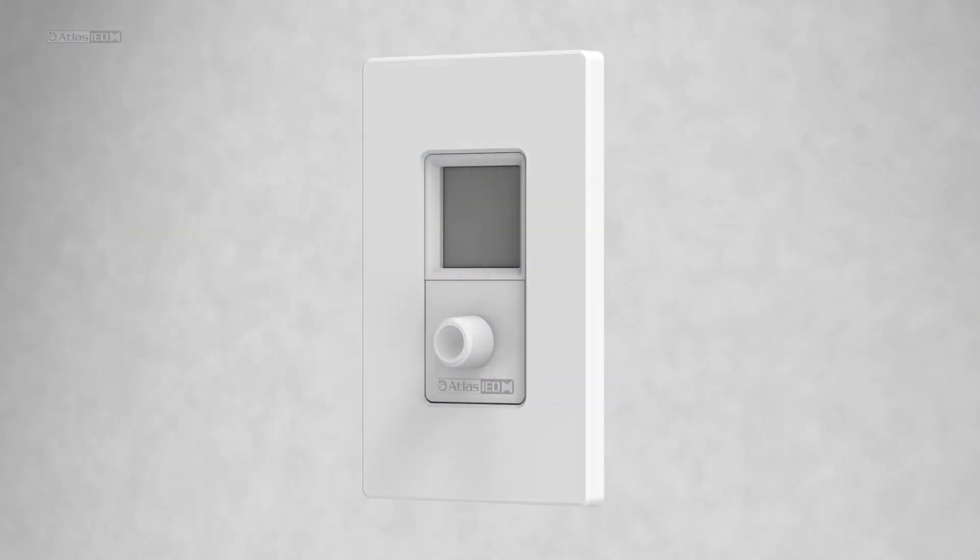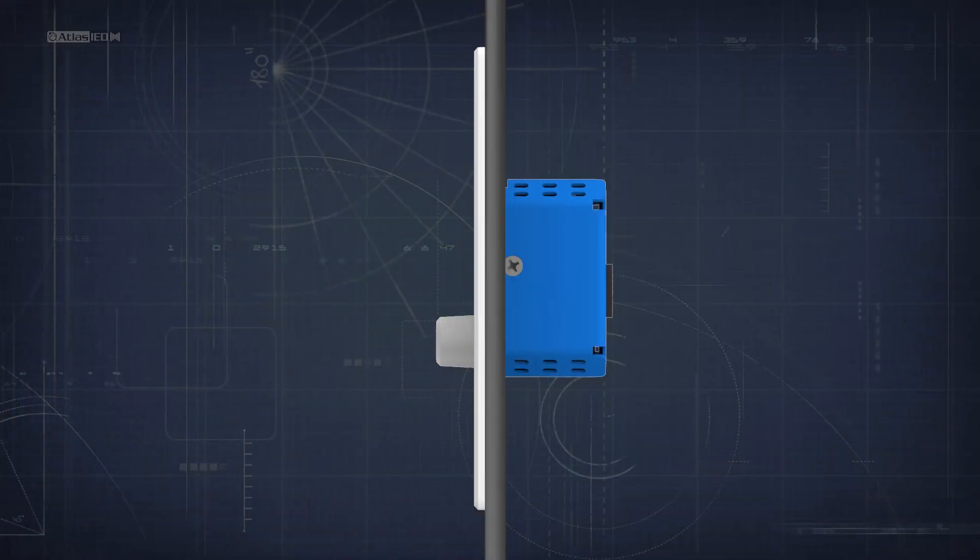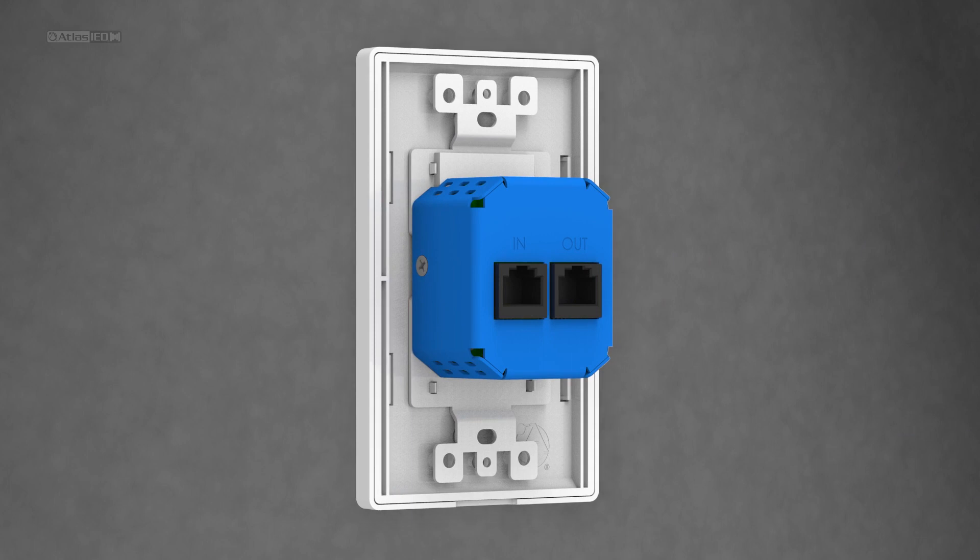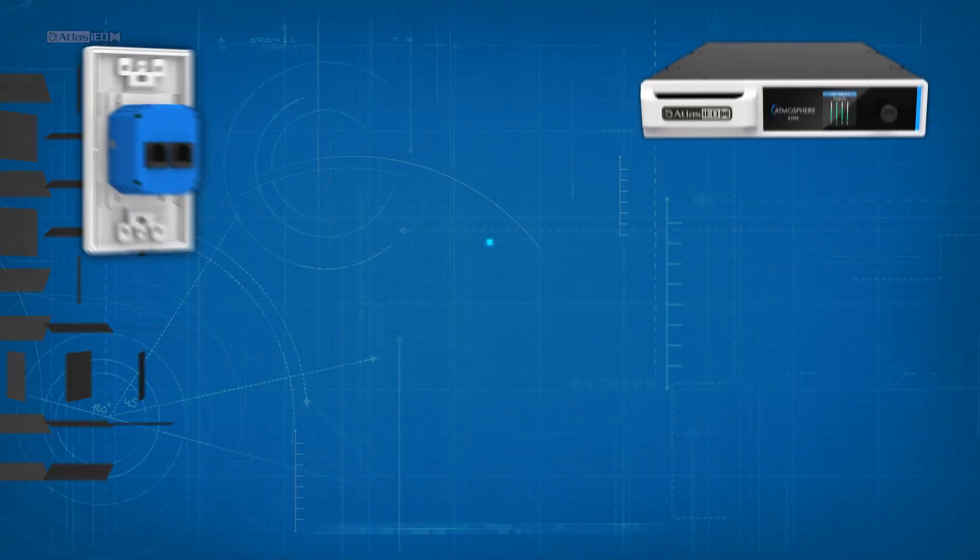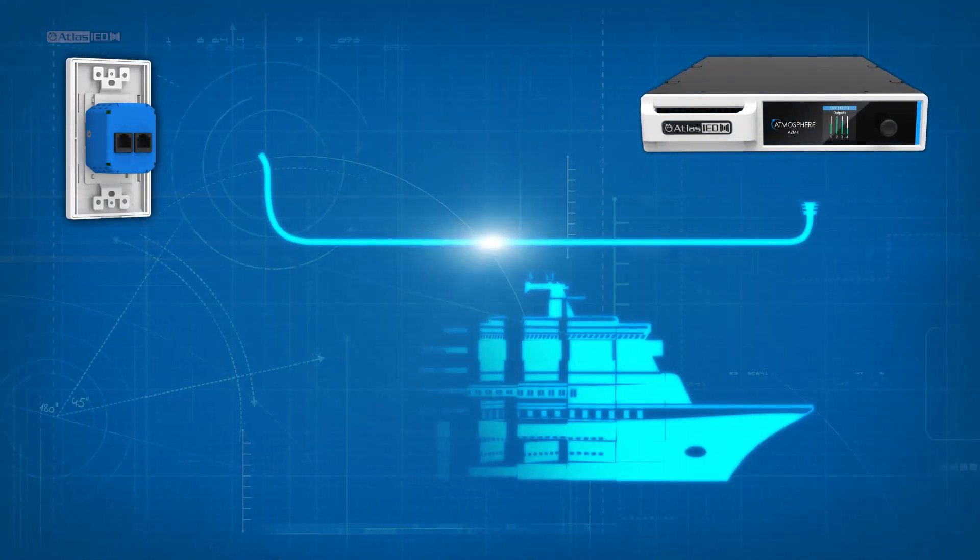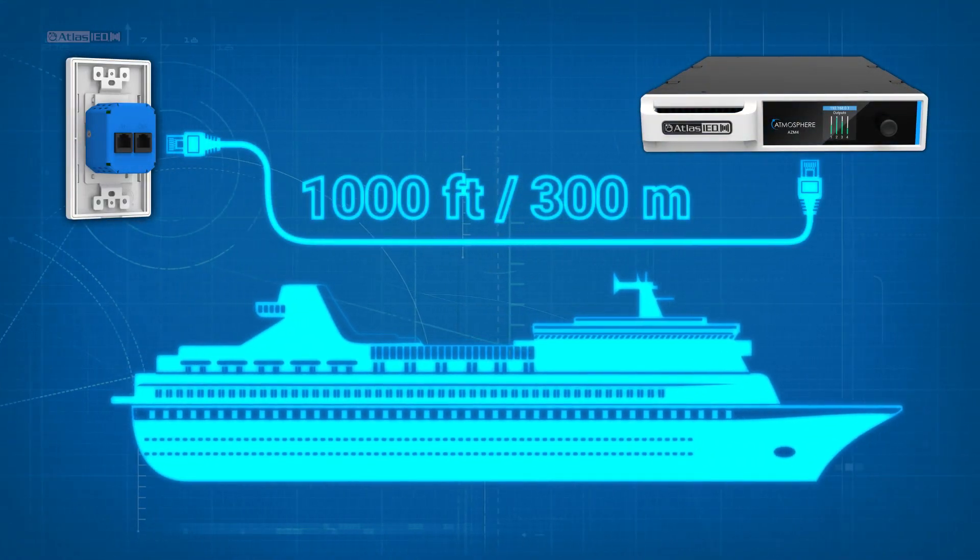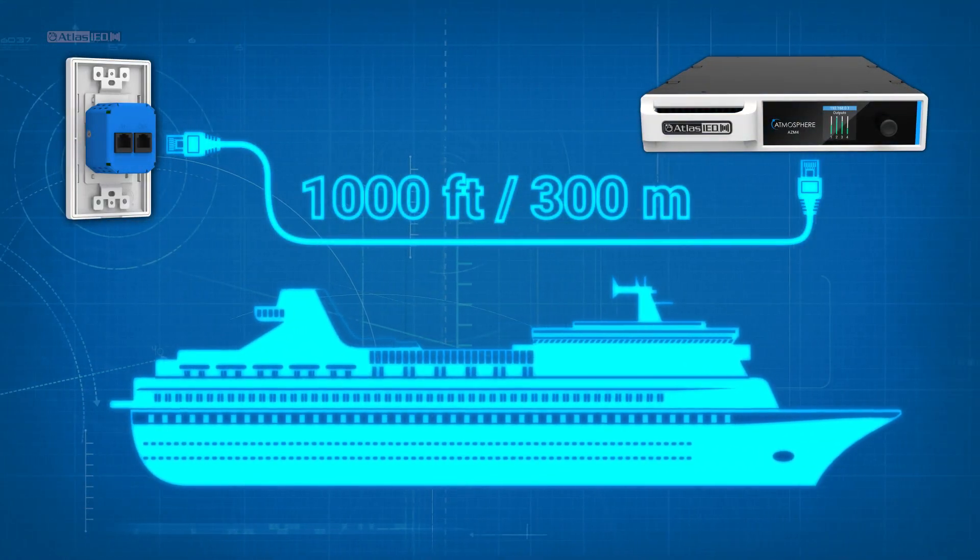All are configurable on or off-site, plug-and-play, self-healing, and can be daisy-chained from the bow to the stern of a cruise ship.